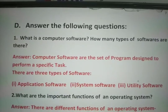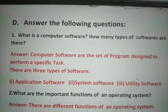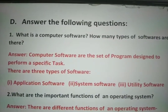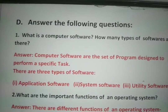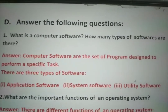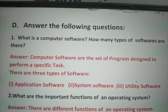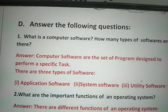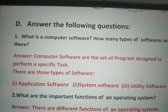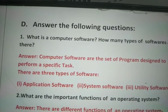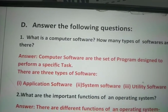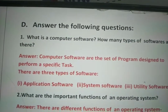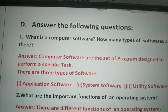Question and answers for chapter 2. What is computer software? Computer software is a set of programs designed to perform specific tasks. There are three types of software: application software, system software, and utility software.